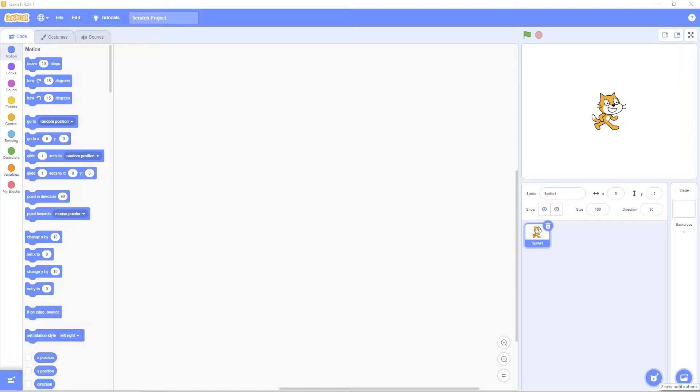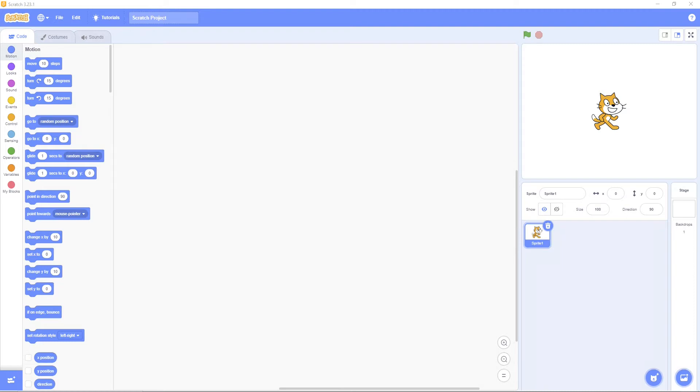Welcome guys to Coding Brothers. Last video I showed you how to make a bouncing game. This video I'm going to show you how to make a dog eat his dinner.